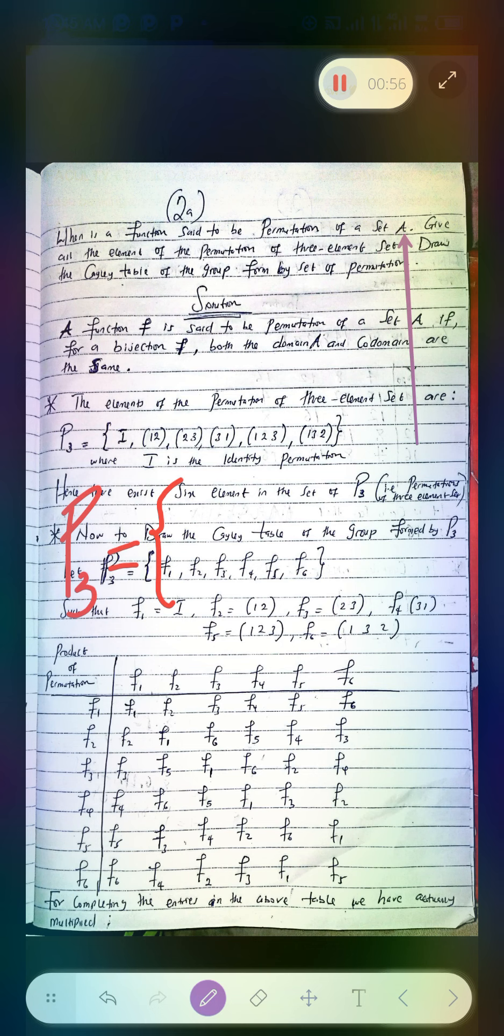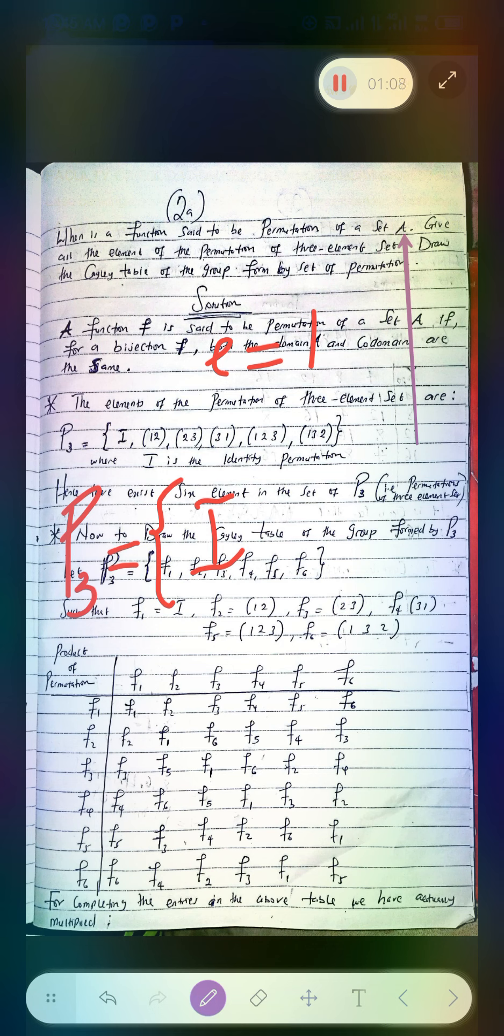I'll start with the first one, the identity element I, or you denote it as E. E is always customary to be considered one. In this case, the first element you have is the identity element. Then the second one, just open a bracket, the third one.